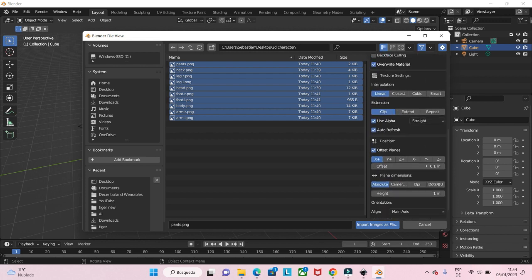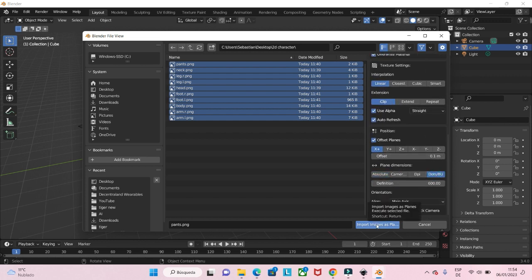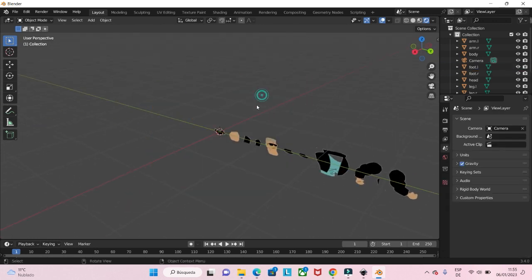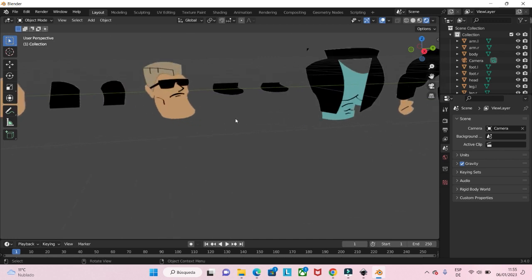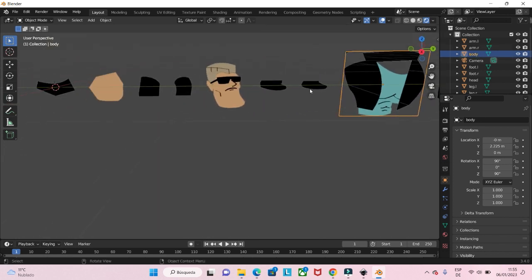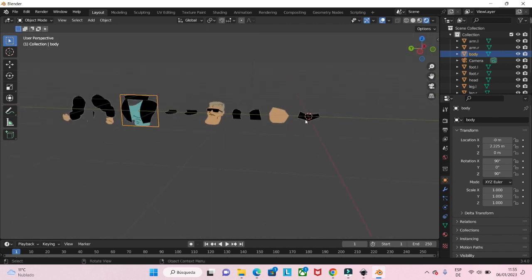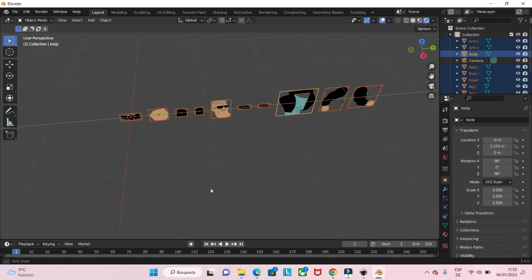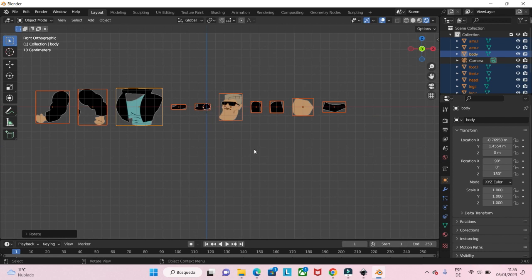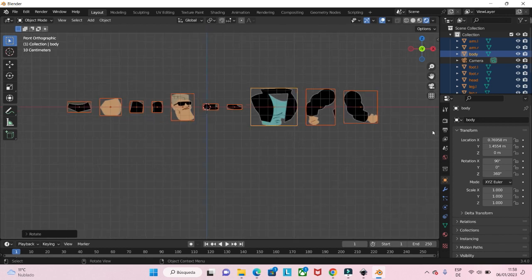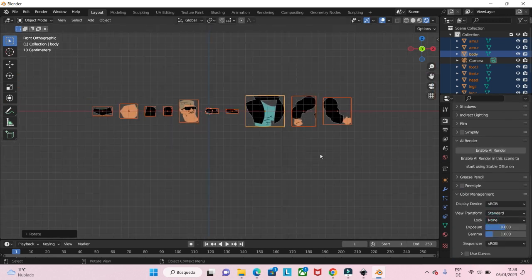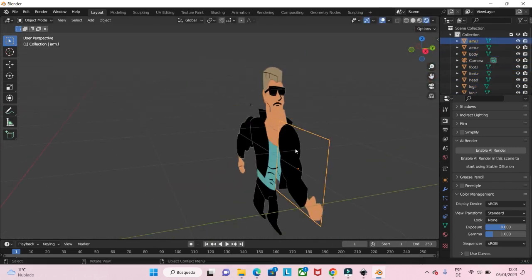Here we choose shadeless and dots BEU. Now we import all the images and we can see we got all the images as planes. Then we delete the cube and we can see every object here. You can see some parts are overlapping but this is not a problem — we can resolve this. We select everything and bring them into the right position, rotate along the Z-axis, then go to color management and change filmic to standard. Then let's move every part to where it must be.